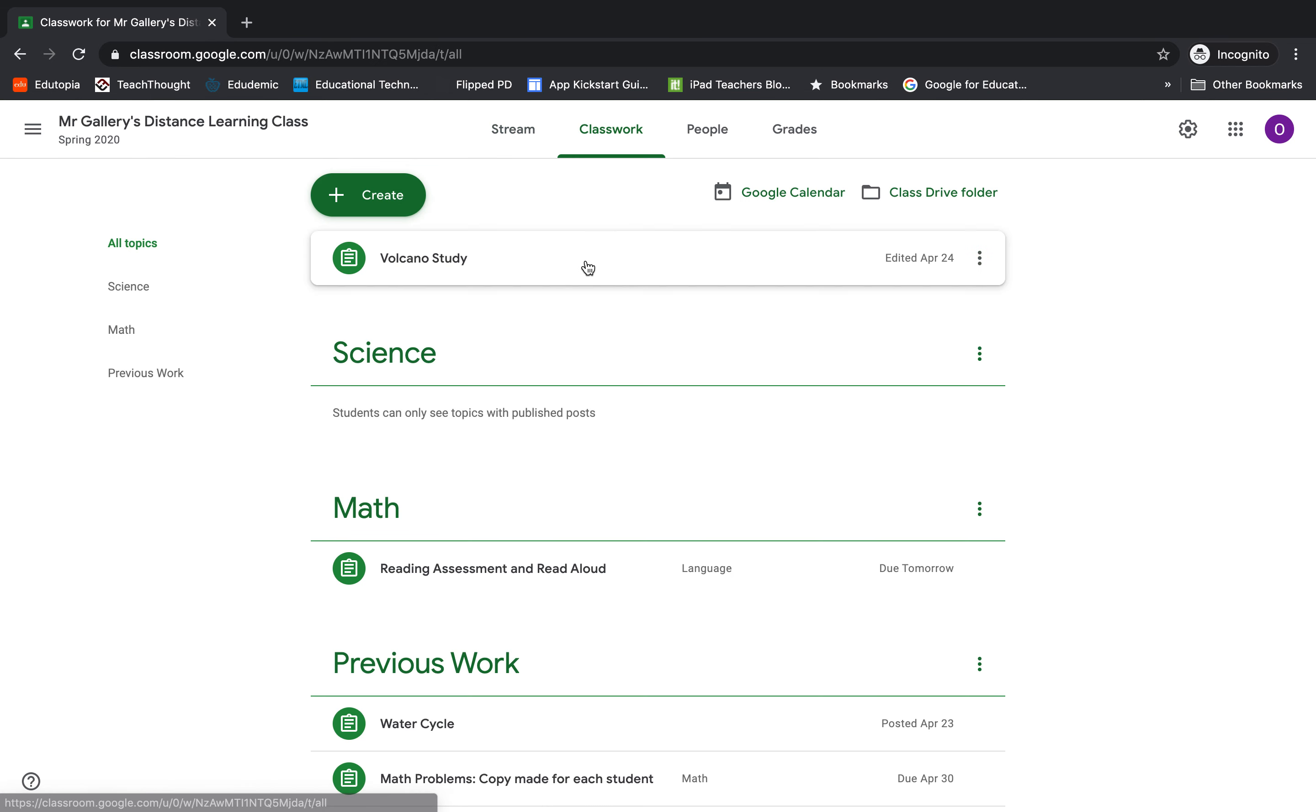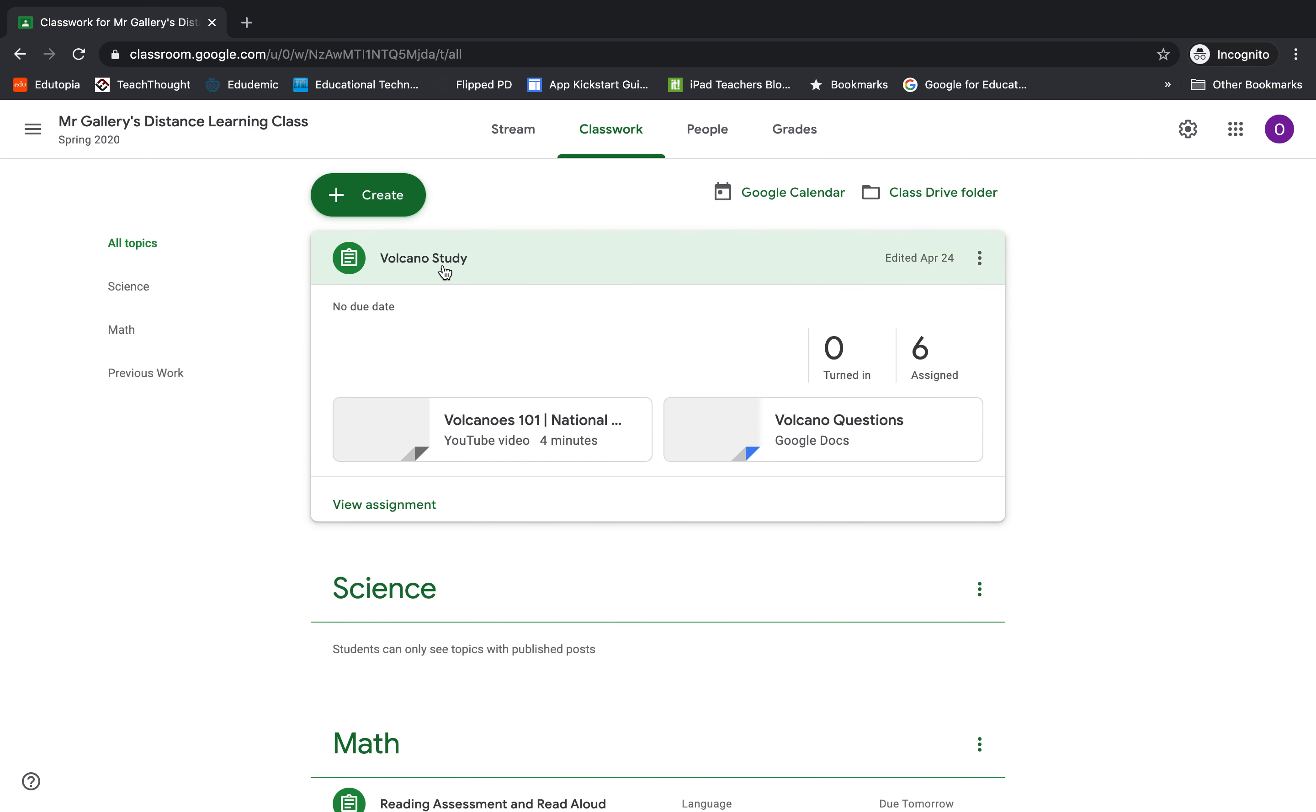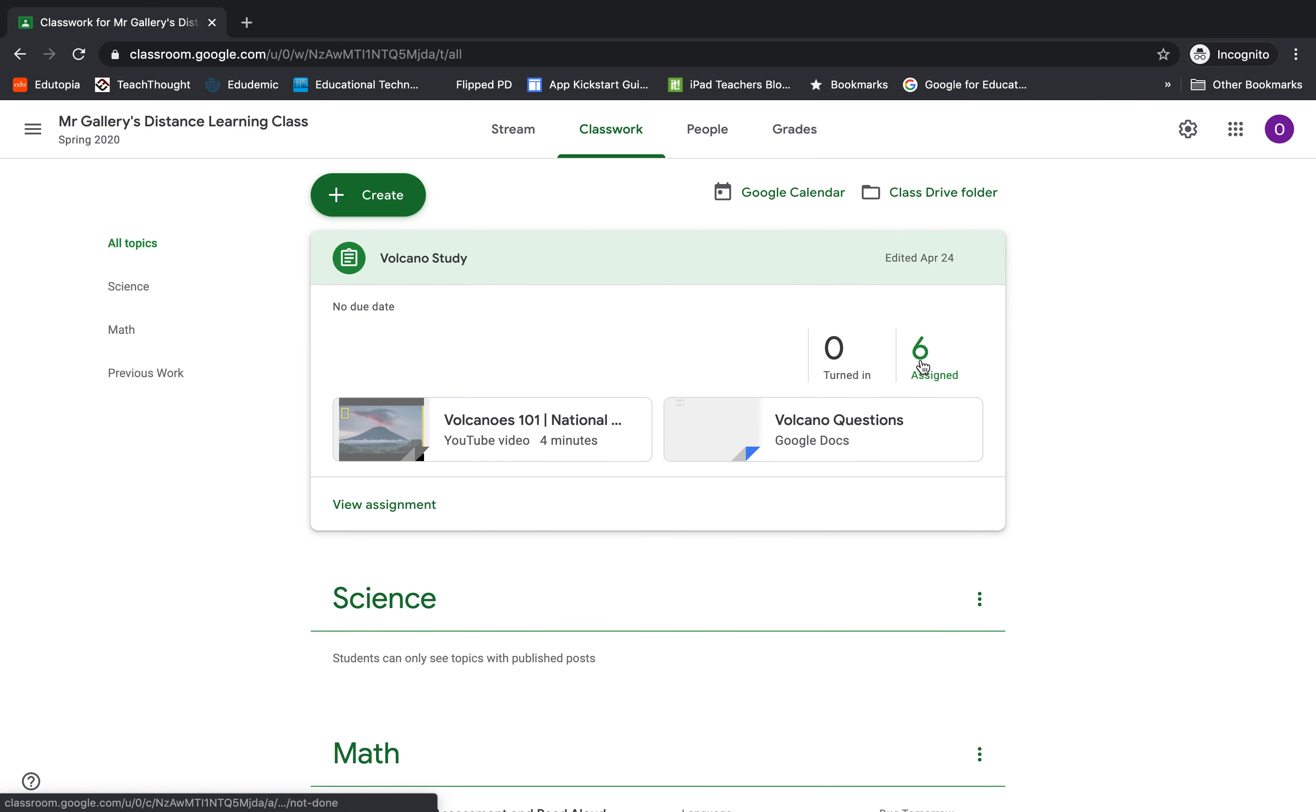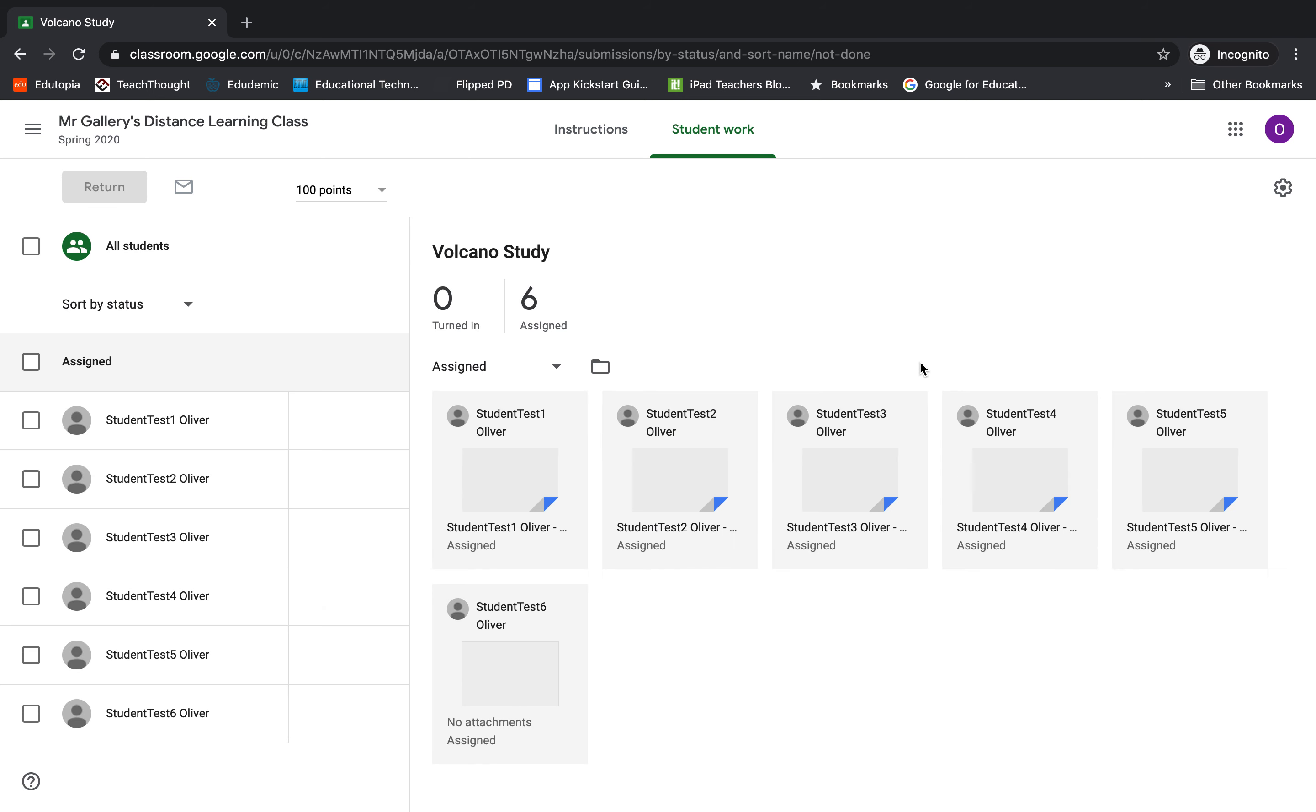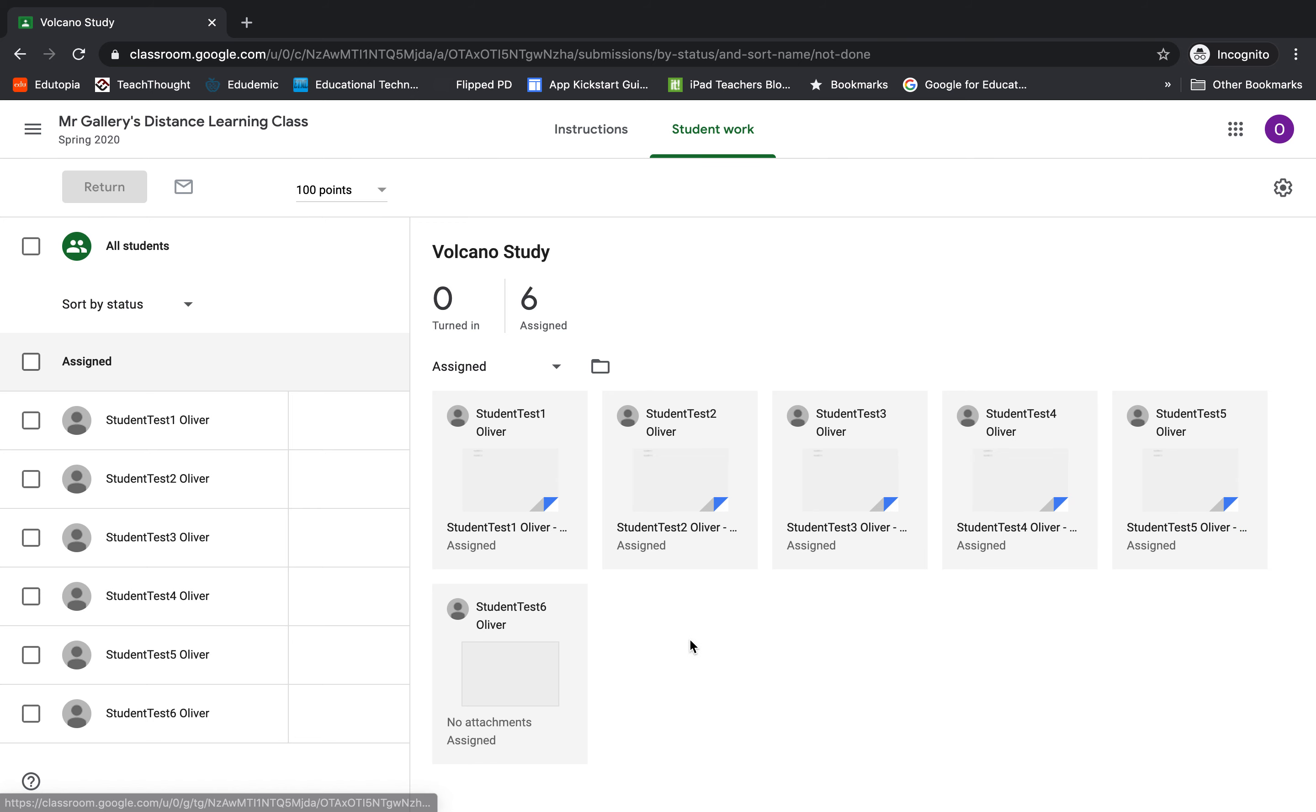I'm going to open up my class and go to an assignment here. I have one here called Volcano Study and I can see it's been assigned to six students. So I'm going to click on it and when I do so I can see that these first five students all have a Google Doc attached to their assignment.